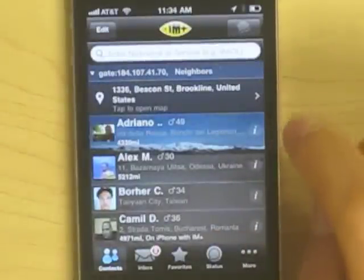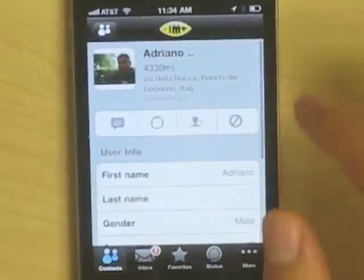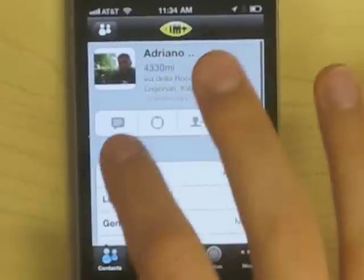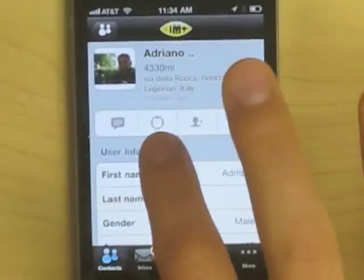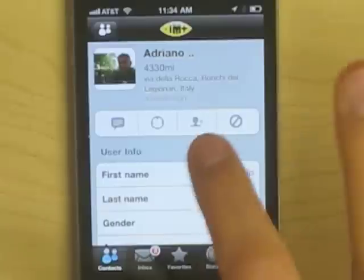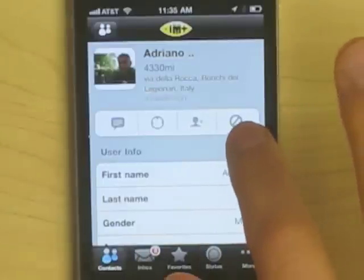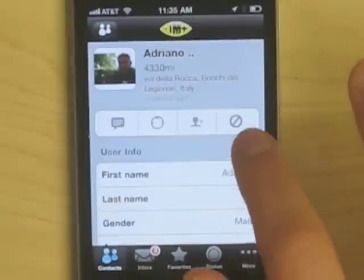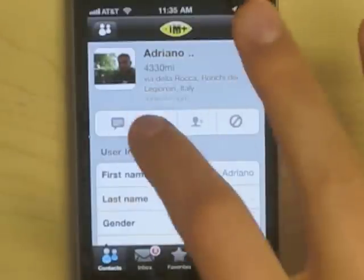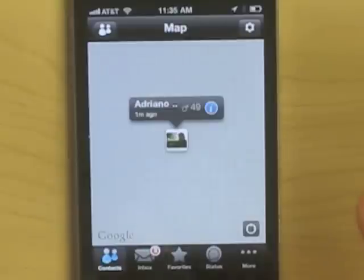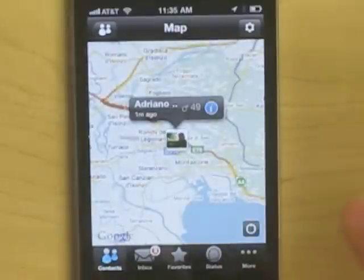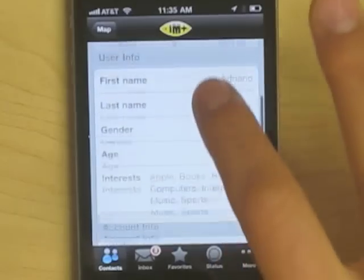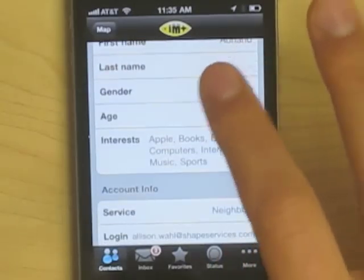You can also find people by clicking on their profiles and choosing either to message them, to find them on a map, to add them to a group, or to opt to have yourself not appear on their contacts list. For instance, let's see where Adriano is. You can easily go back to their profile and see all their interests and everything.